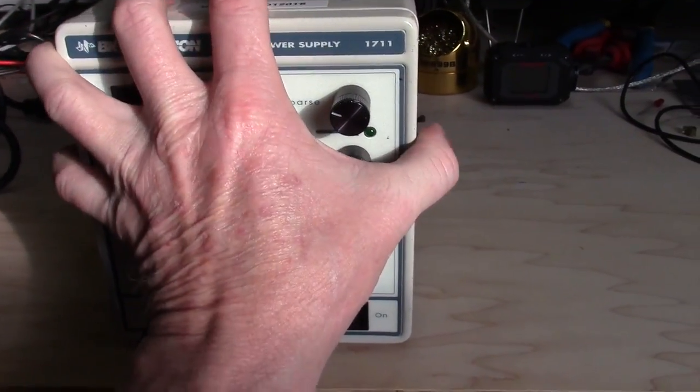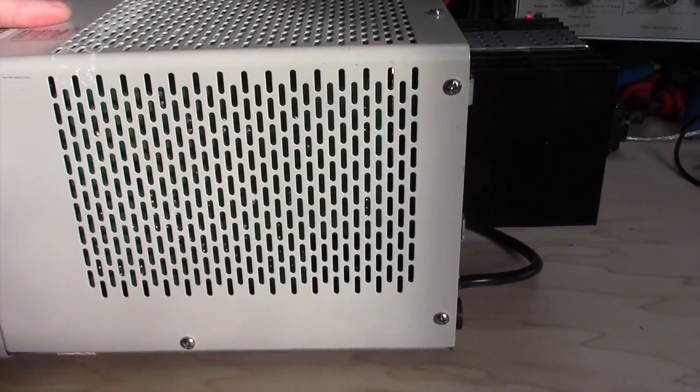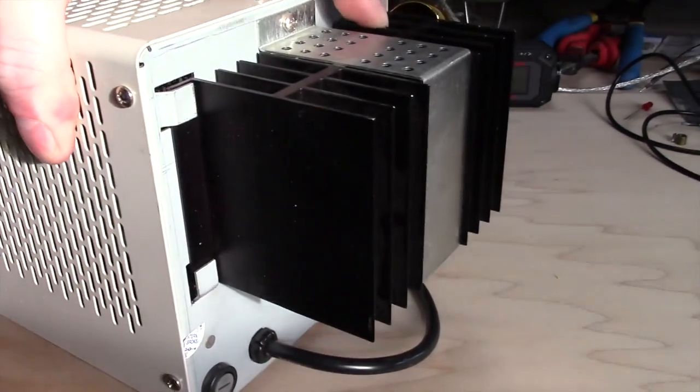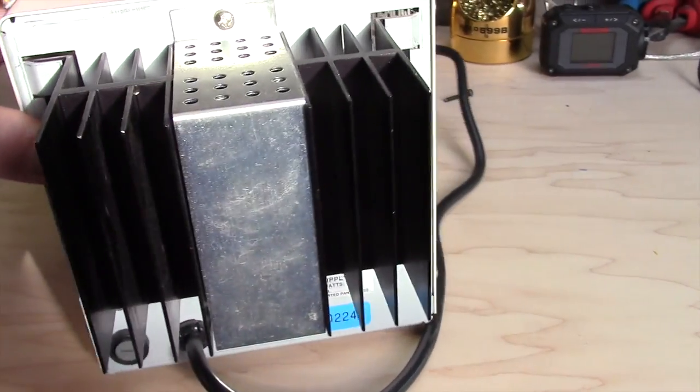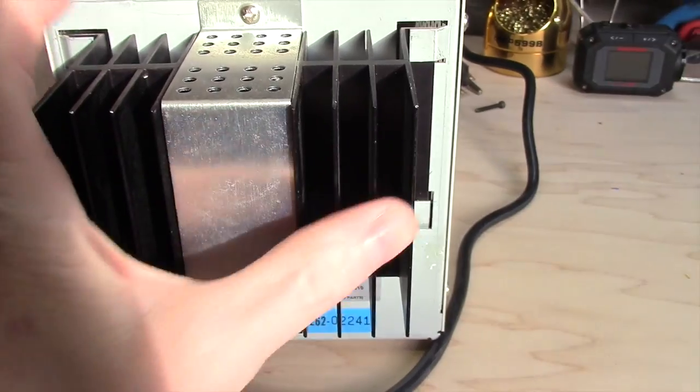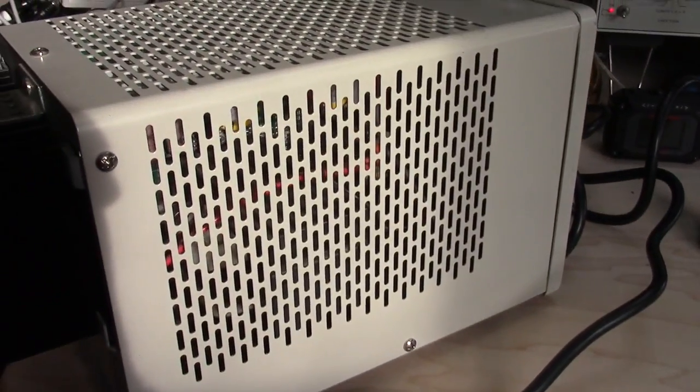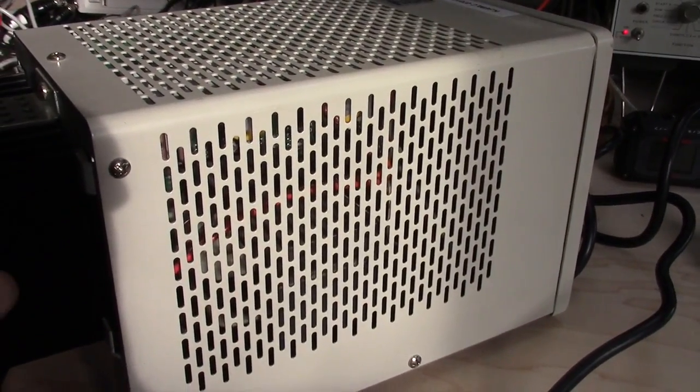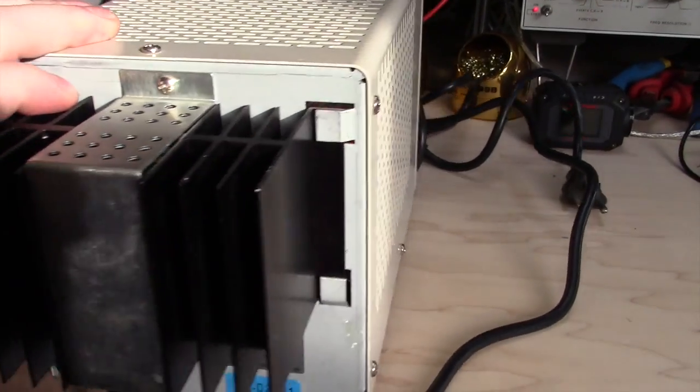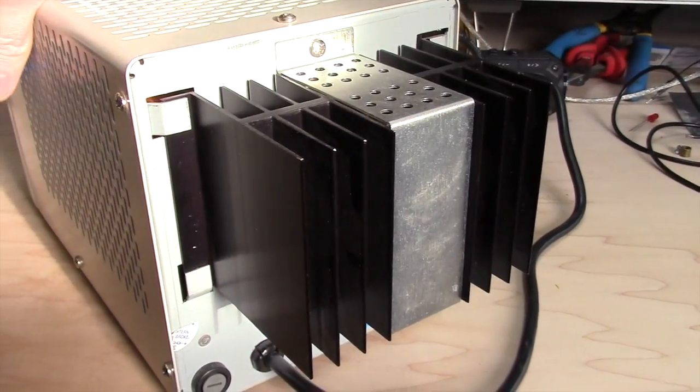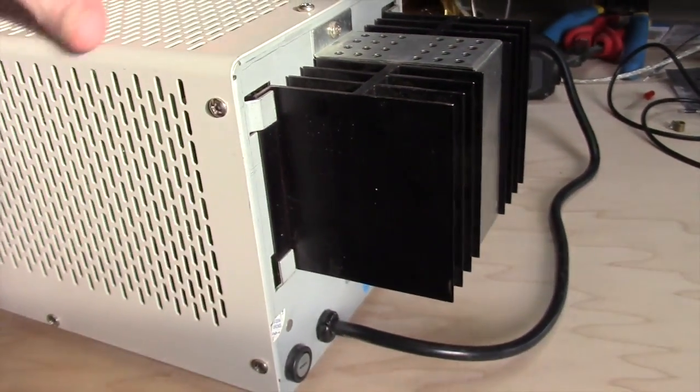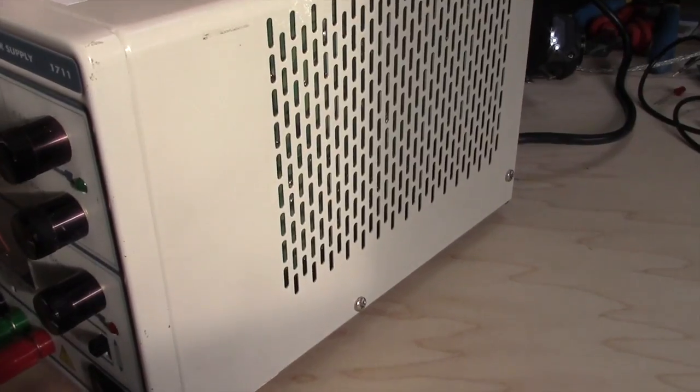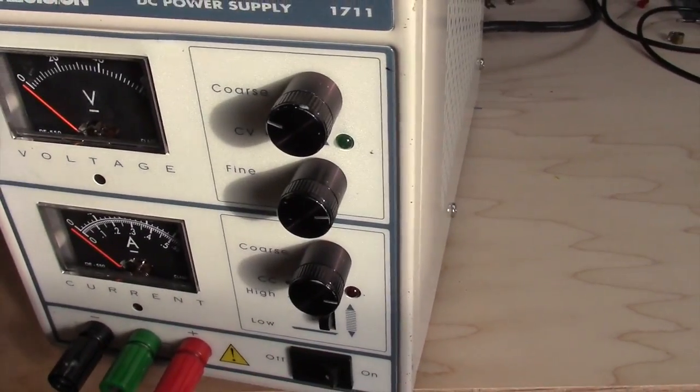It's a very clean unit. I don't see any obvious signs of any kind of abuse. No magic smoke smells. So today we're going to take this apart and see if we can see what's causing it not to turn on.